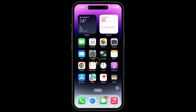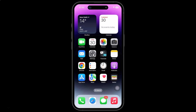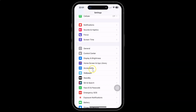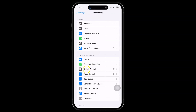First of all you have to open your Settings app. You can see it's opened, and after that you have to scroll down to Accessibility and then tap on it, and then come to the Physical and Motor section. In this section you can see we have Touch, so just tap on it.